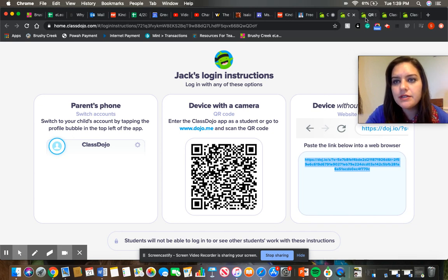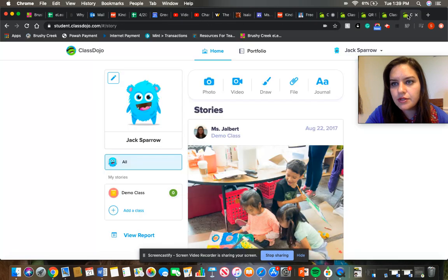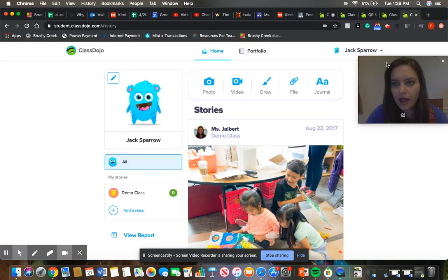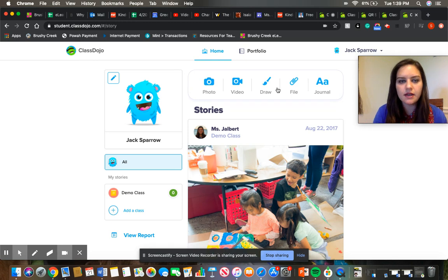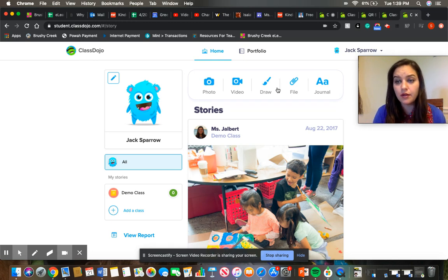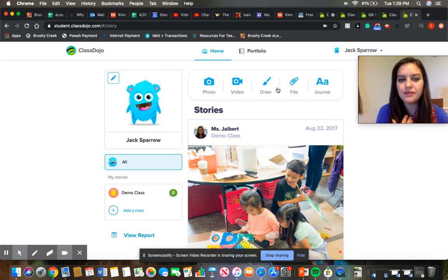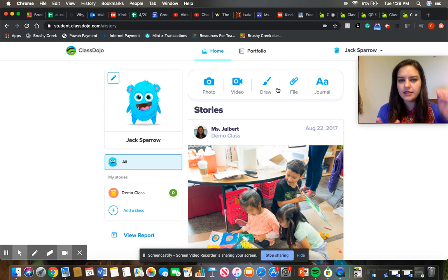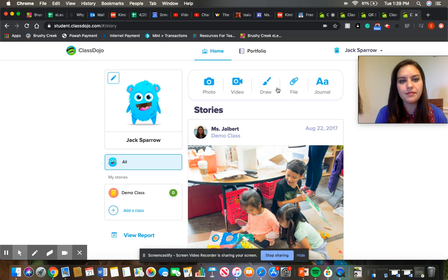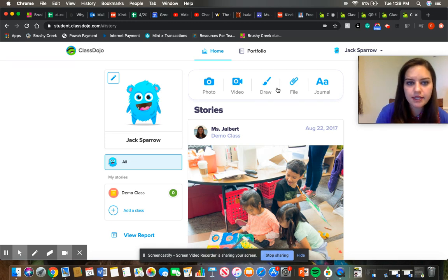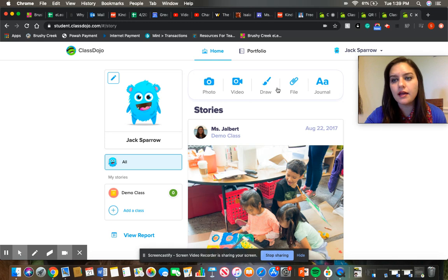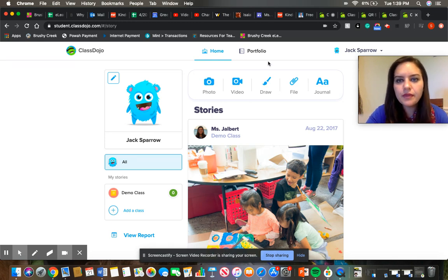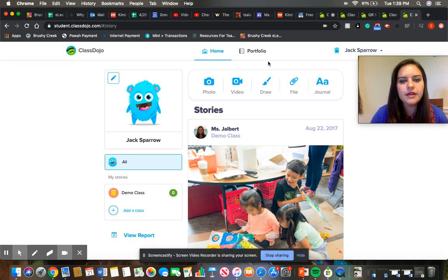So once you scan that QR code, it's going to bring you to your child's student account. There's privacy settings on this, so the only one that can see your child's work is your teacher. And then anybody that's connected to your account, whether it's a spouse or grandparents or any other adults in your child's life, they can see that. But only your child's teachers and then any adults that are connected to your child's account can see their work.